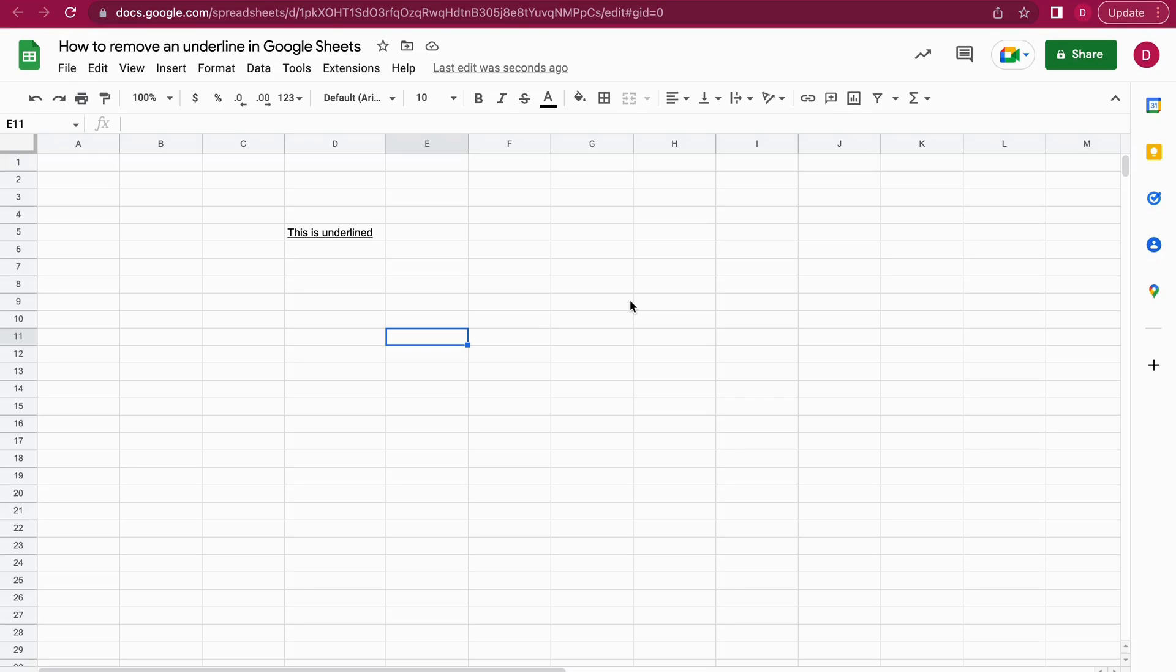Hi, this is Daniel from Trusted Tutorials. In this tutorial, I'm going to show you quickly how you can remove an underline in Google Sheets. This is really simple, and you do it the same way as you add an underline to your text in Google Sheets.